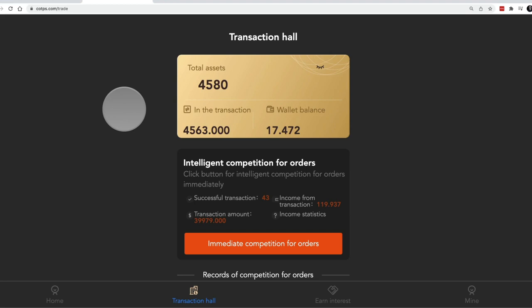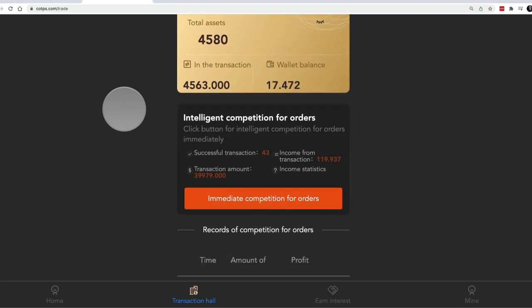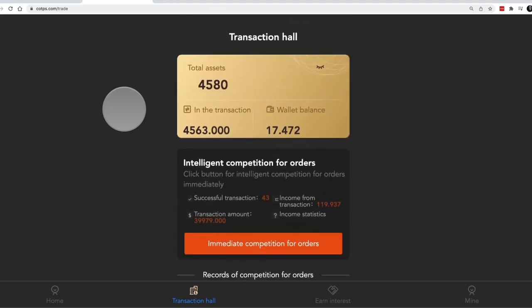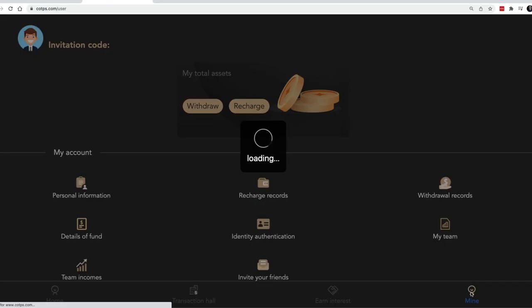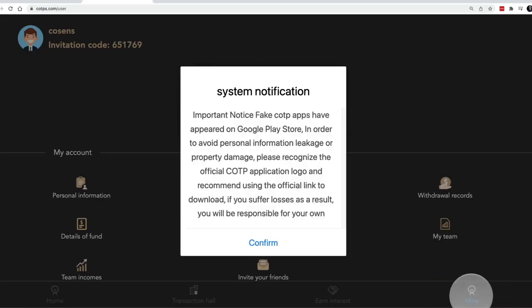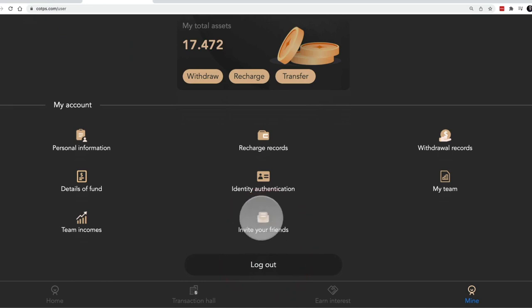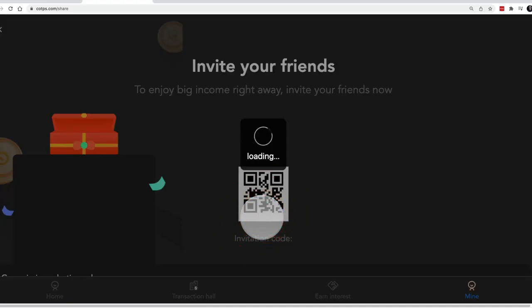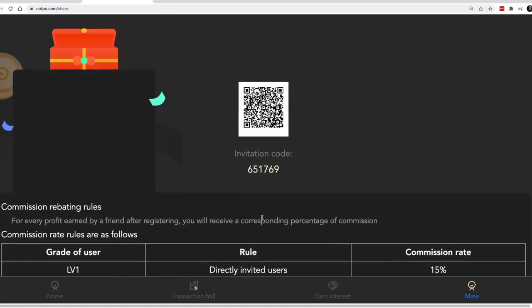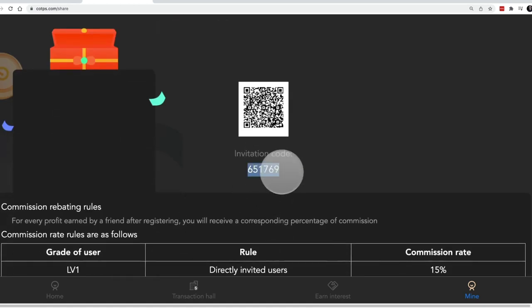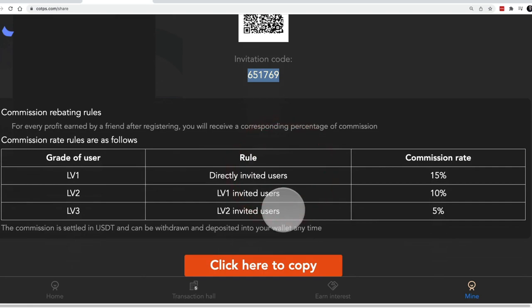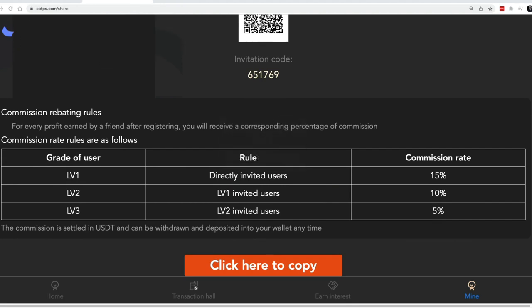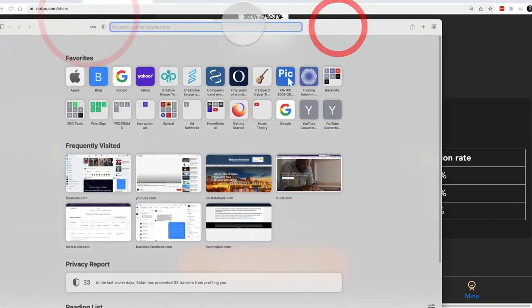Let's talk about the referral program for a minute, the compensation plan. If you go over to mine here, there's an icon that says invite your friends. If we click on that, this is where you get your invitation code. There's a QR code, shows you your code here, and then also there's a link to copy your invite code. If we copy that and open another browser, paste it in.